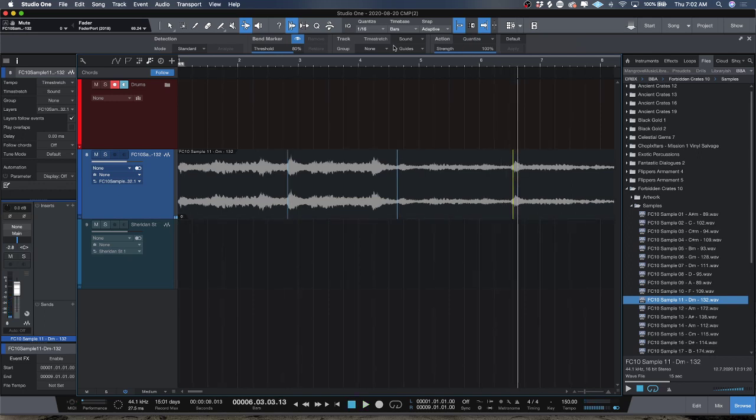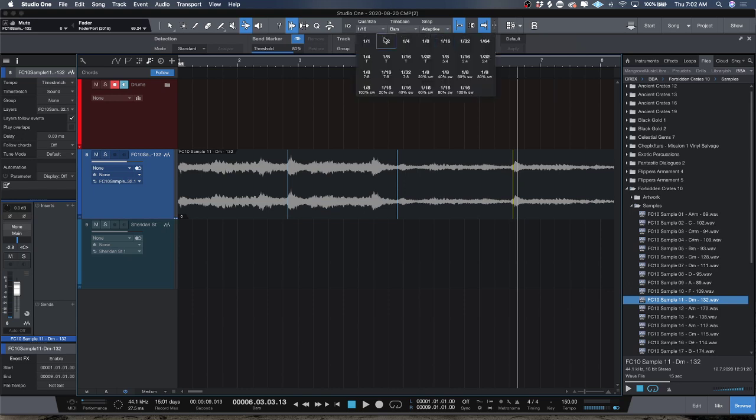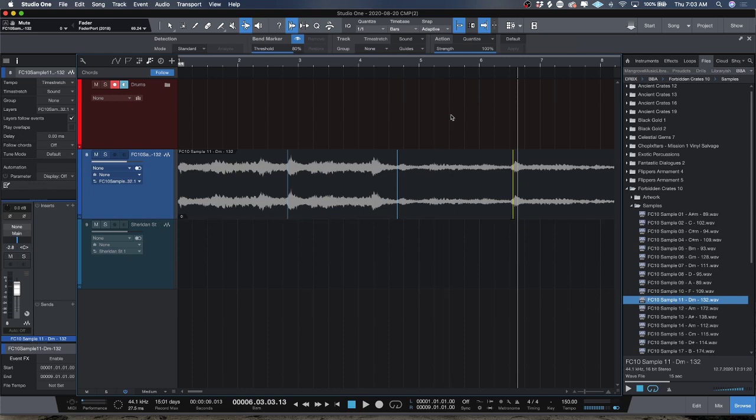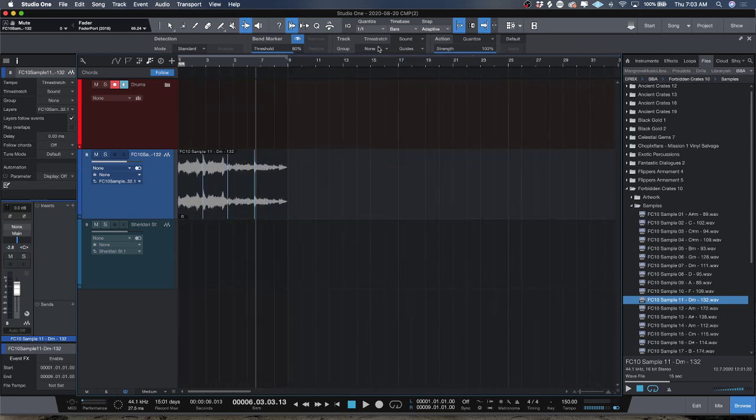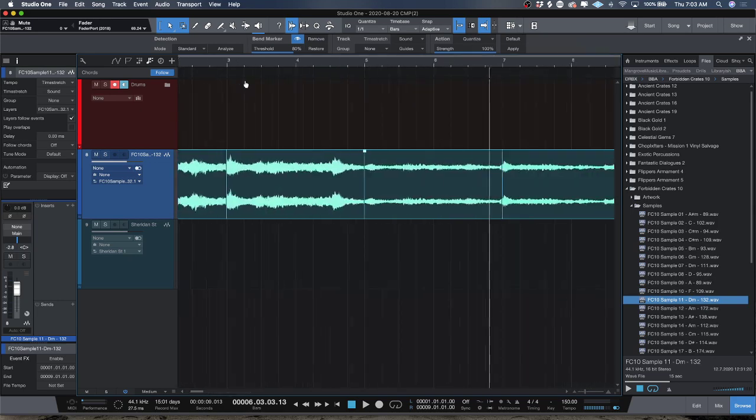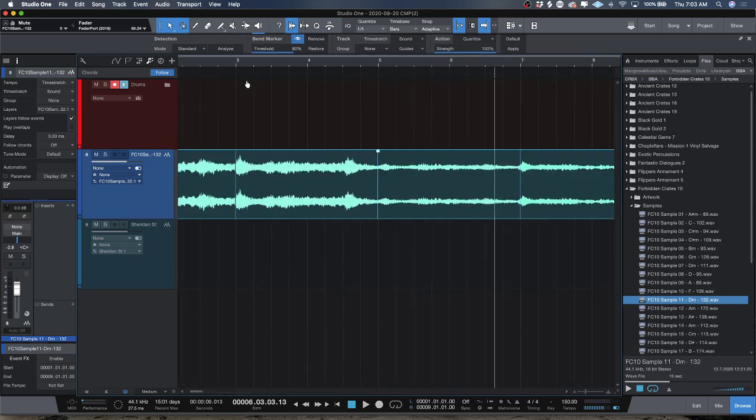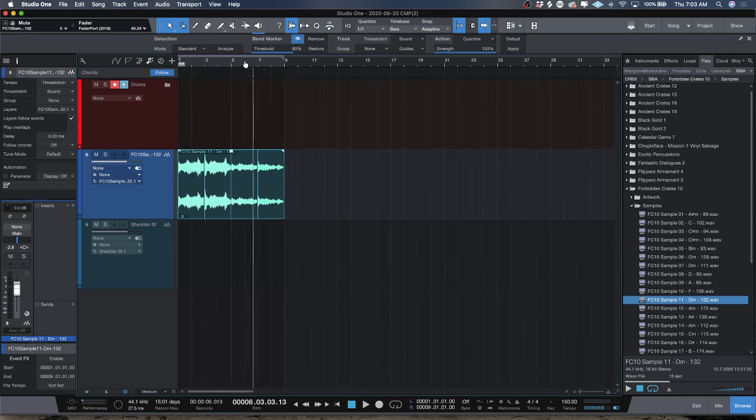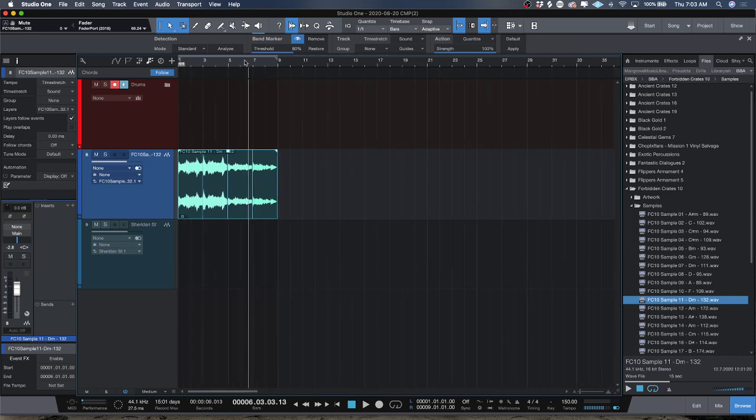You know, I'll set my quantize value to whatever is going to make sense and then you just set action, select the region, and press Q. Boom, automatic, it'll automatically do it for you. So that's really good with like breakbeats and stuff like that.